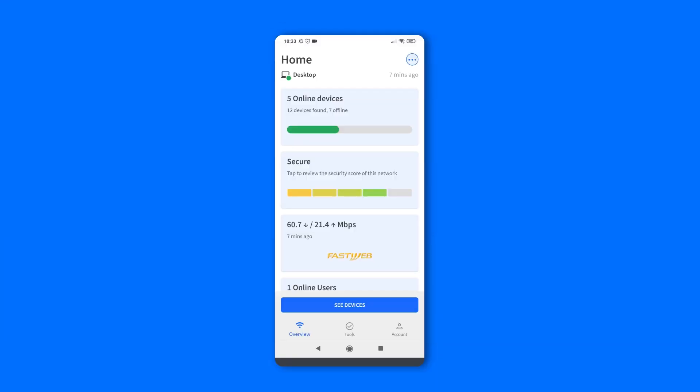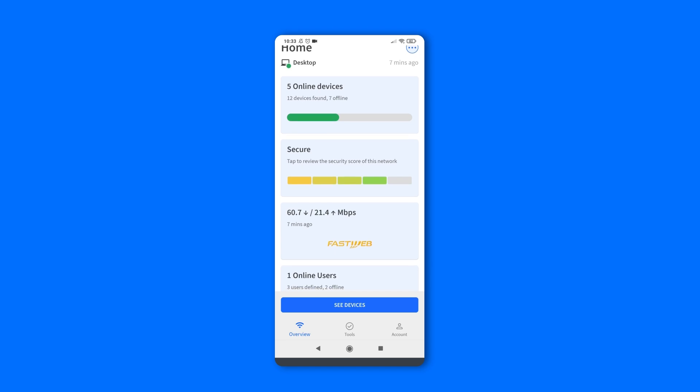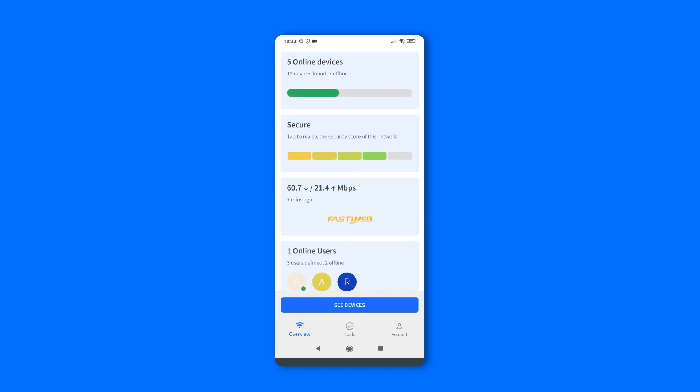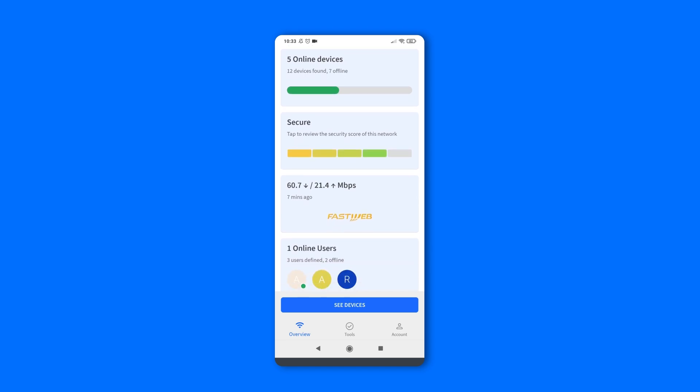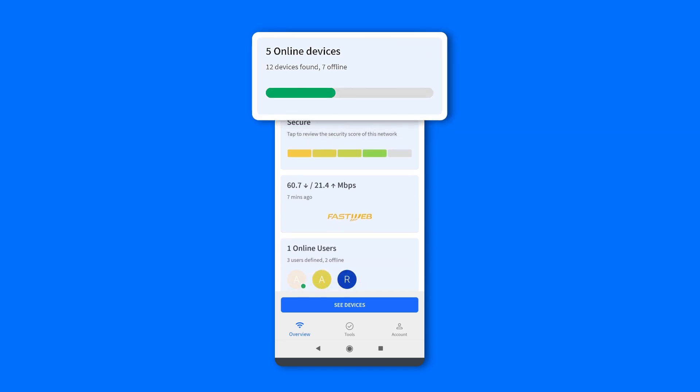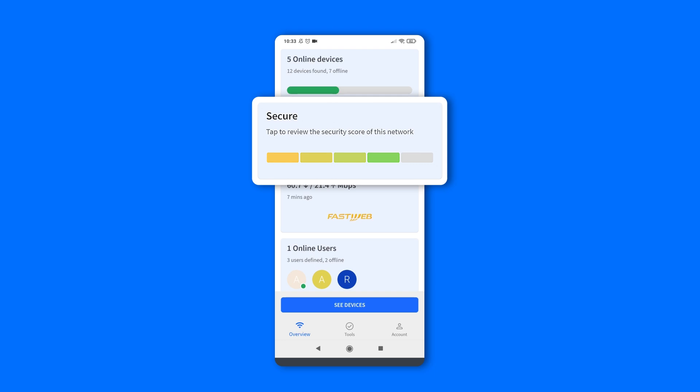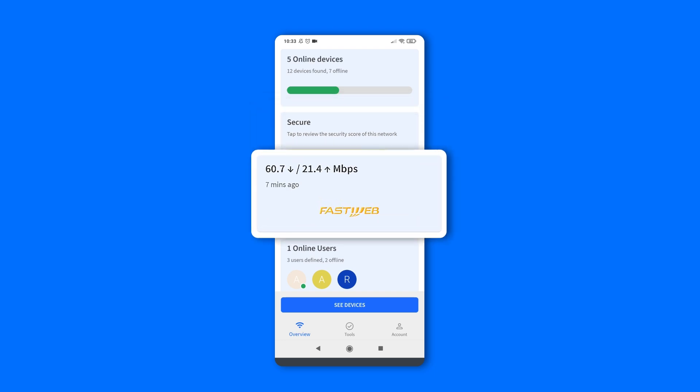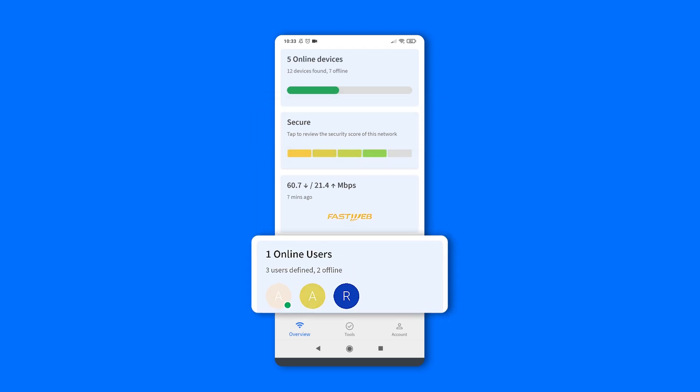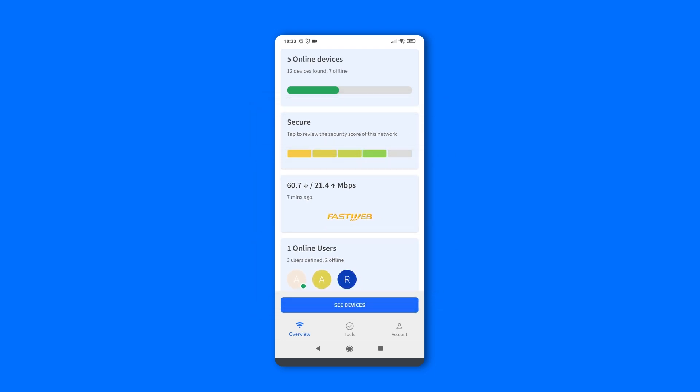With the latest release of our app, you will find a new, clear opening tab with four different network summary cards. They show you a recap of online devices, Wi-Fi security, internet speed, and online user activity. Simply tap on the specific card to access its detailed page.